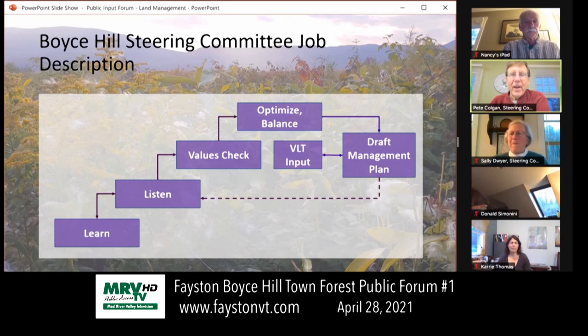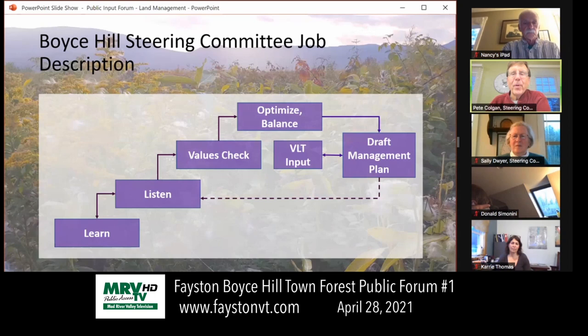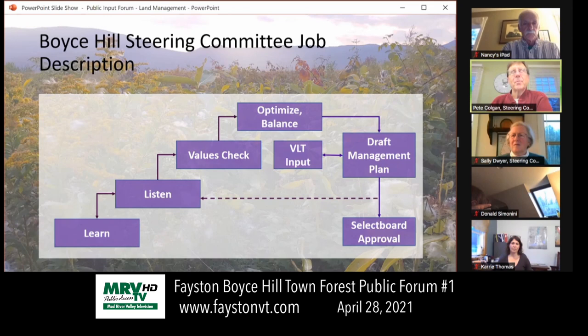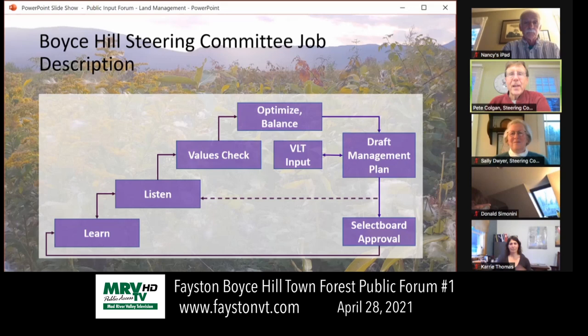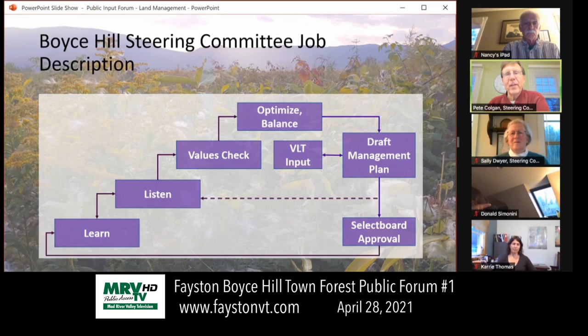The idea is to overlay the community input with the values and what the land is telling us, and come up with a final plan. That final plan will be presented to the select board, who is the ultimate arbiter of this process and will approve it and fund the activities to implement the management plan. The timing is that we've been asked to deliver the management plan by the end of the year — doing the listening over the summer, putting the plan together in the fall, and presenting it for select board approval at the end of the fall.